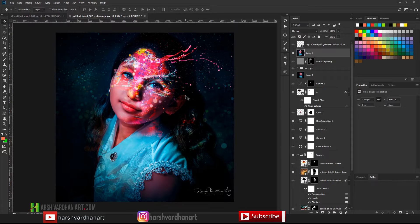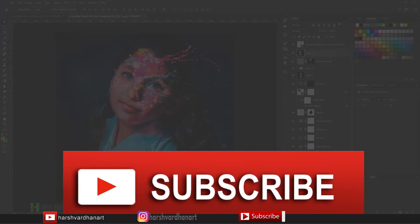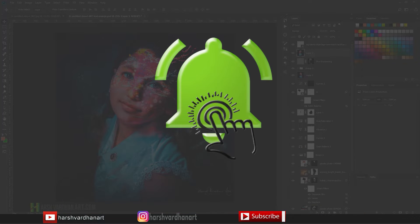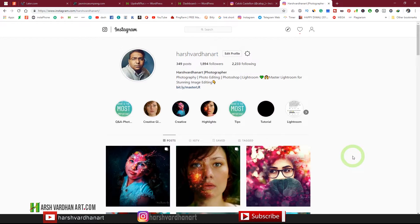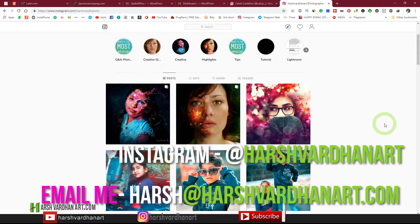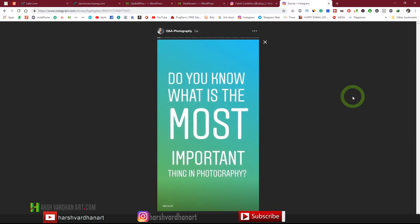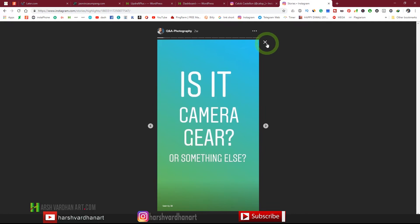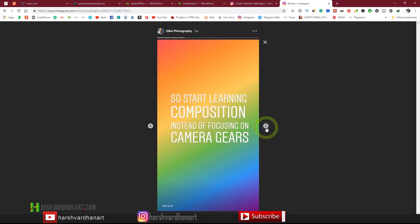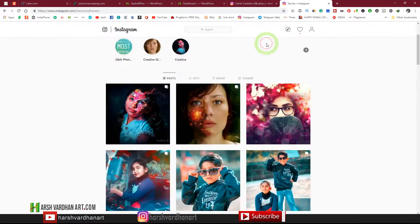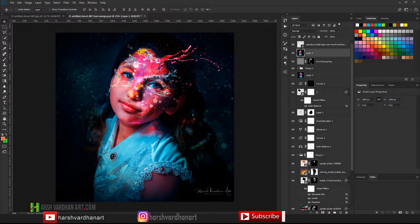Before we go any further, if you have not subscribed to this channel please consider doing so, because here you will find lots of tutorials on photography, photo editing, and much more. If you have not followed me on Instagram, please do — my profile is @harshwardhanart. I keep posting my latest work, photography and photo editing tutorials, and Q&As. You can ask me questions there as well.